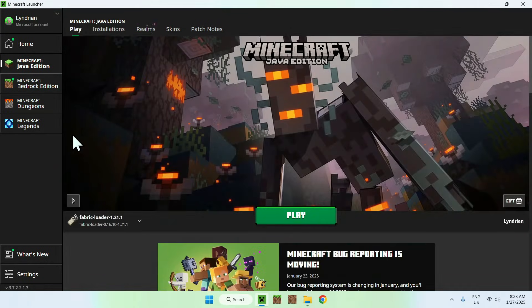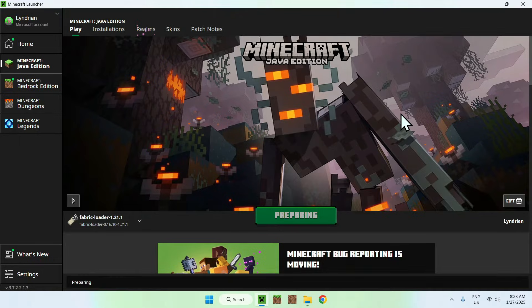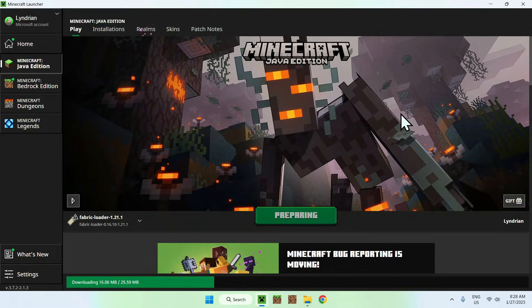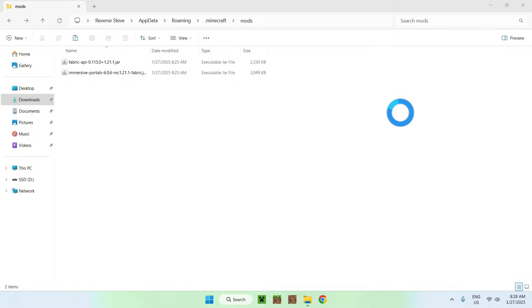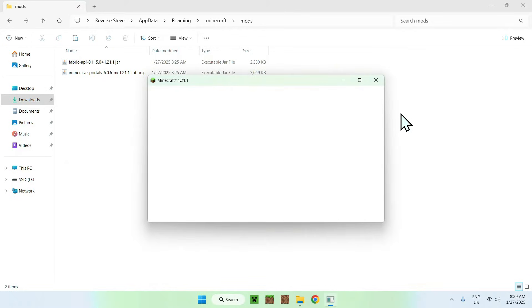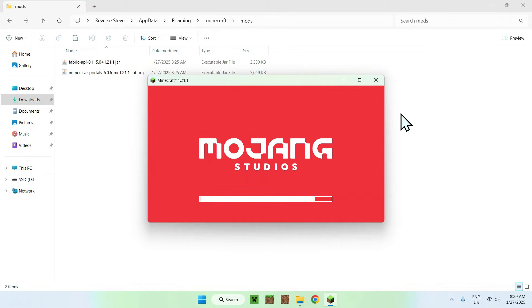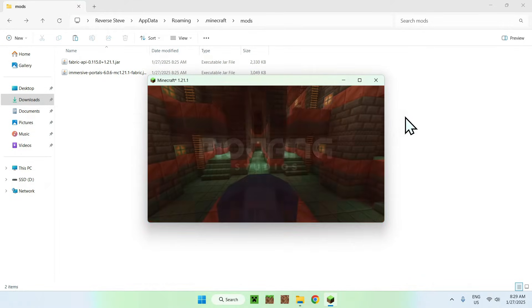Go to play. Make sure fabric is here. If it is, click play.